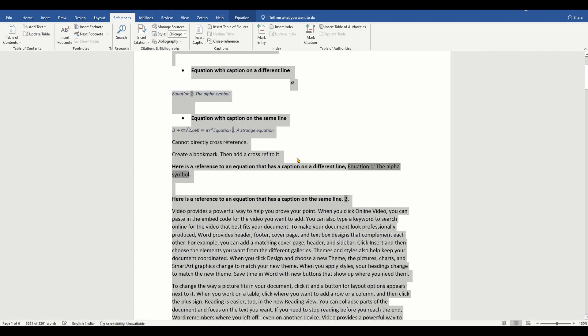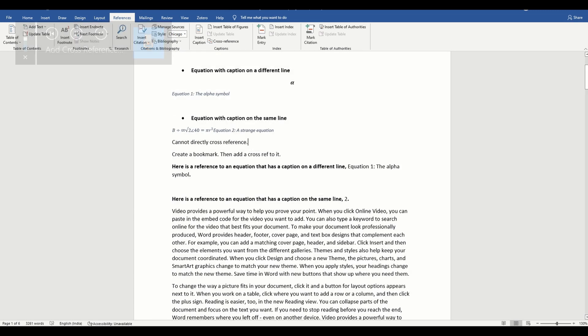Alternatively, you can right-click the numbers in your equation and choose update field.